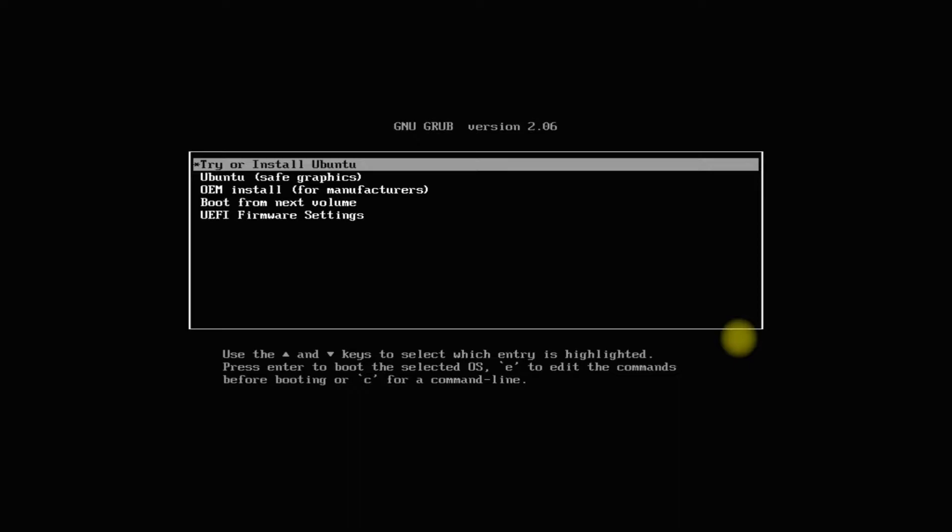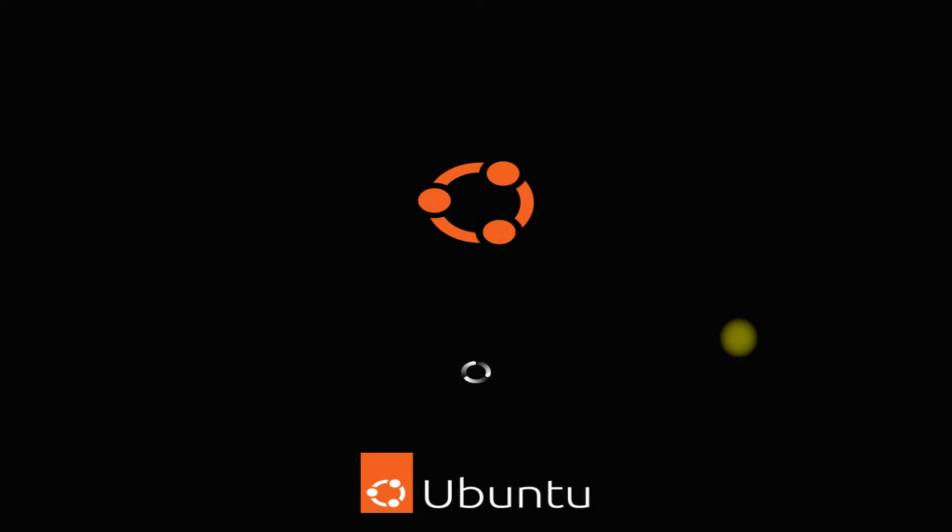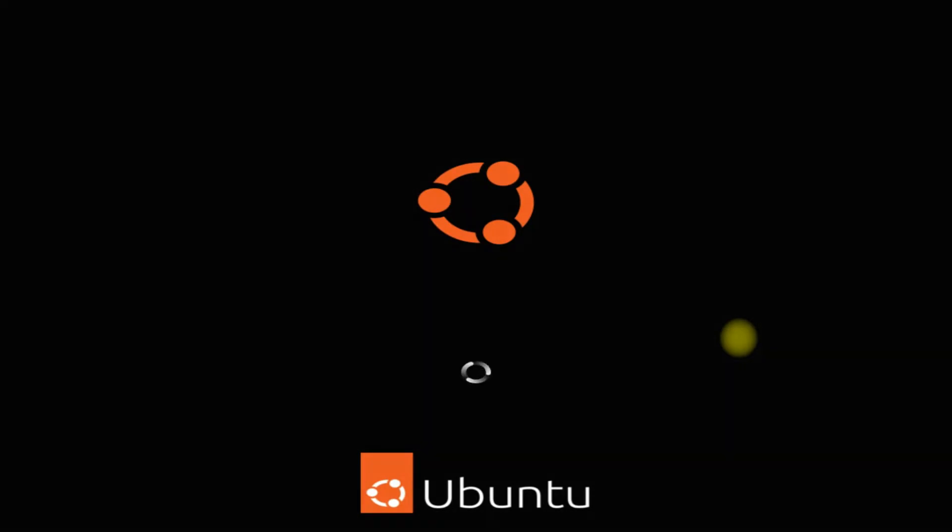Let's boot and start the installer for Ubuntu Kinetic Kodu. The initial boot may take a while. Please have patience during this.